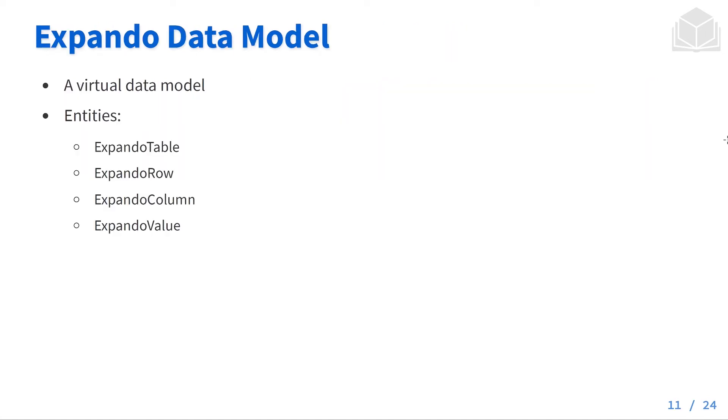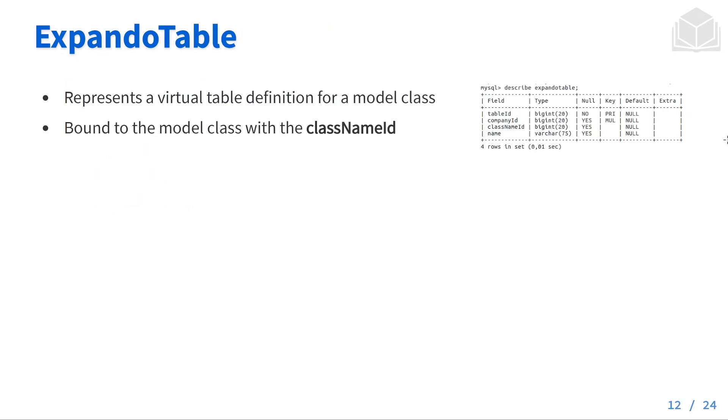We have an expando data model, which is a virtual data model, and it has a few entities attached to it. Those are going to be things like expando table, expando row, expando column, and expando value.